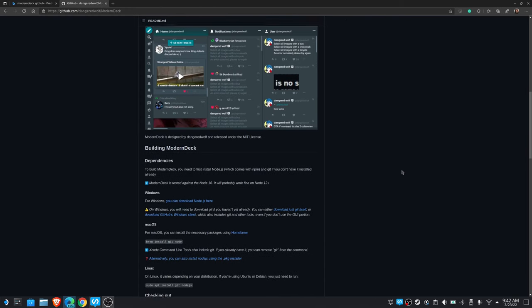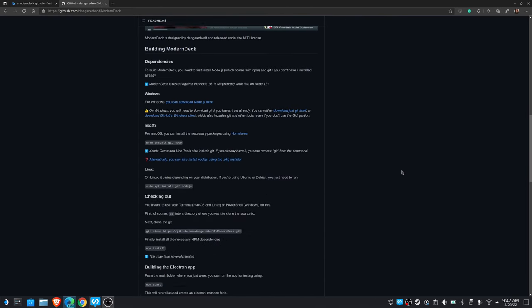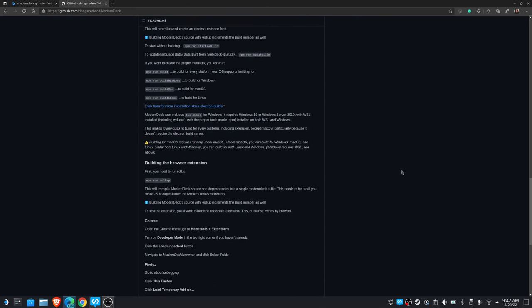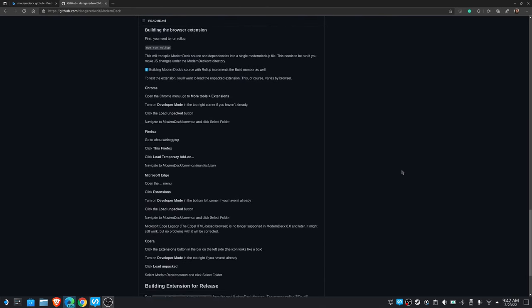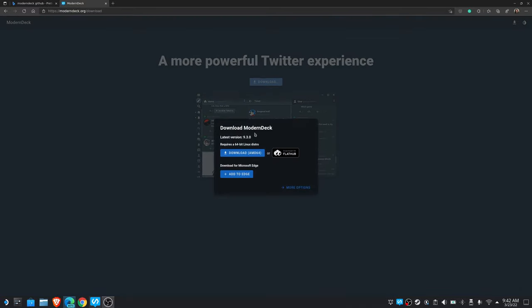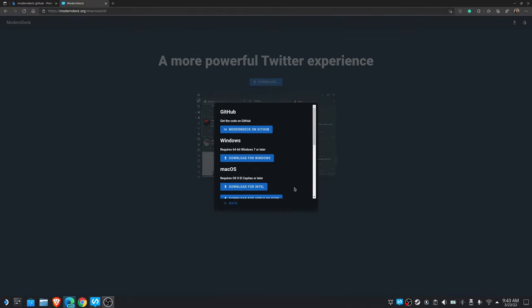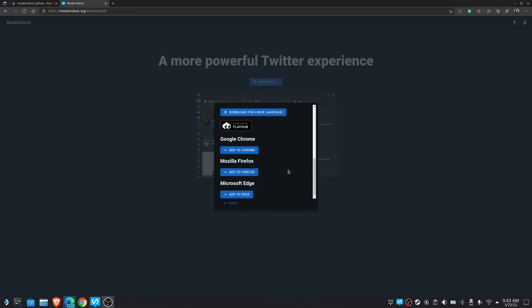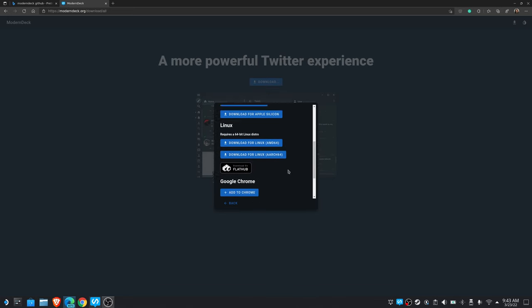The Modern Deck GitHub page has instructions on building it from source for various platforms, but I just grabbed the Flatpak from the KDE Discover Store. Regardless of what you're using, there's probably a download for it over at moderndeck.org.